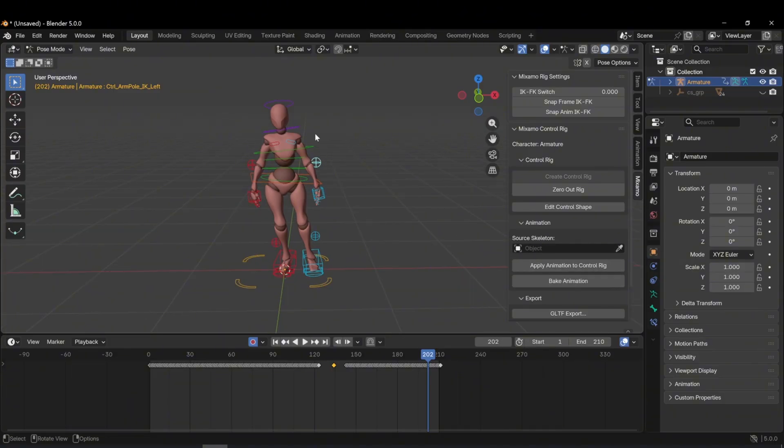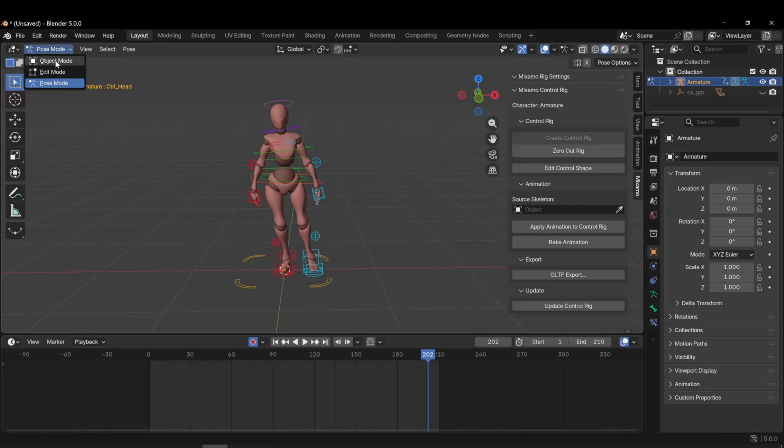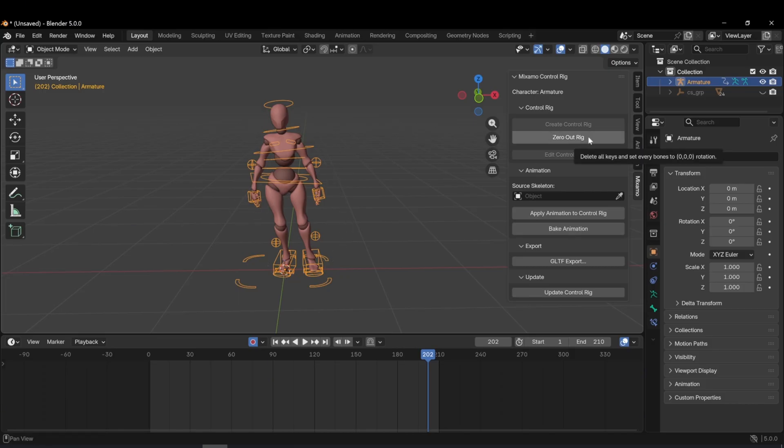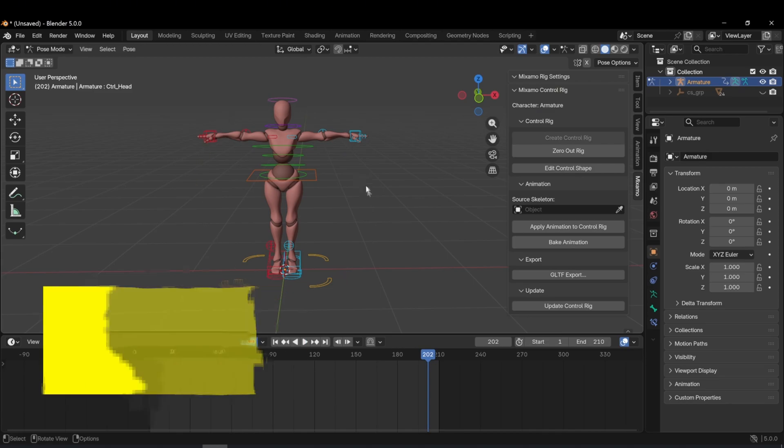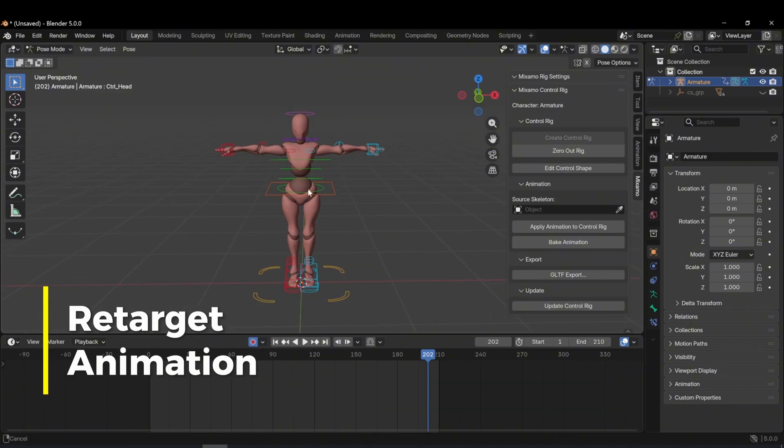Now, let's move on to the next section. Retarget animation. I switch back to object mode. I want to reset the animation on this character. For this, I click the zero auto rig button. When I do this, the character automatically returns to a T-pose. After switching to T-pose, we can freely adjust the character again.